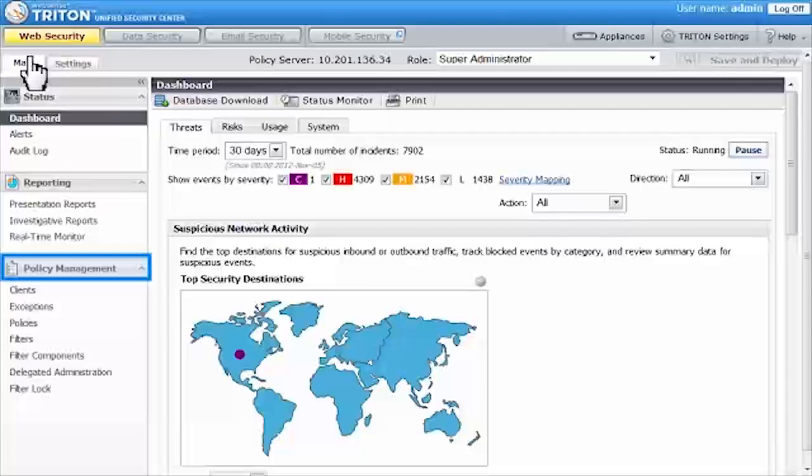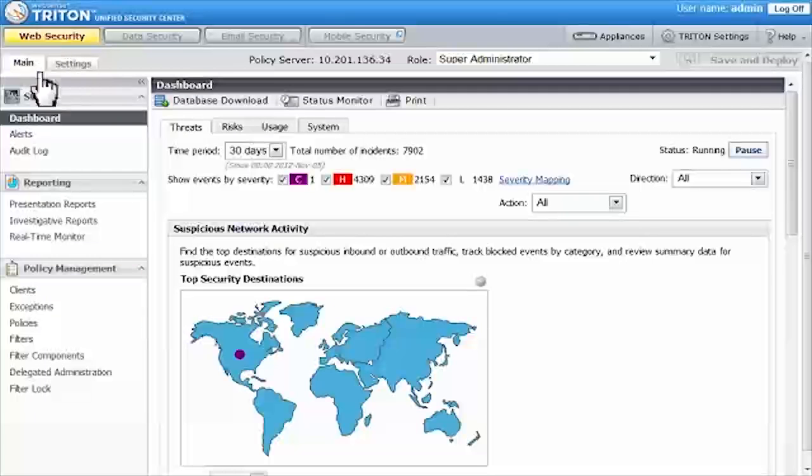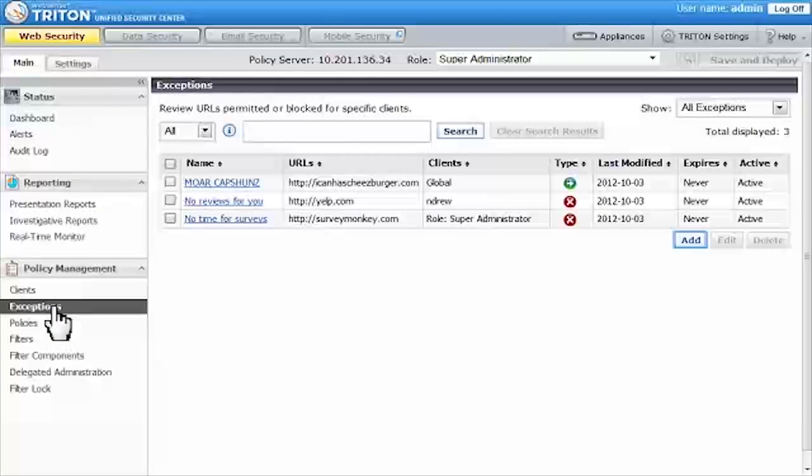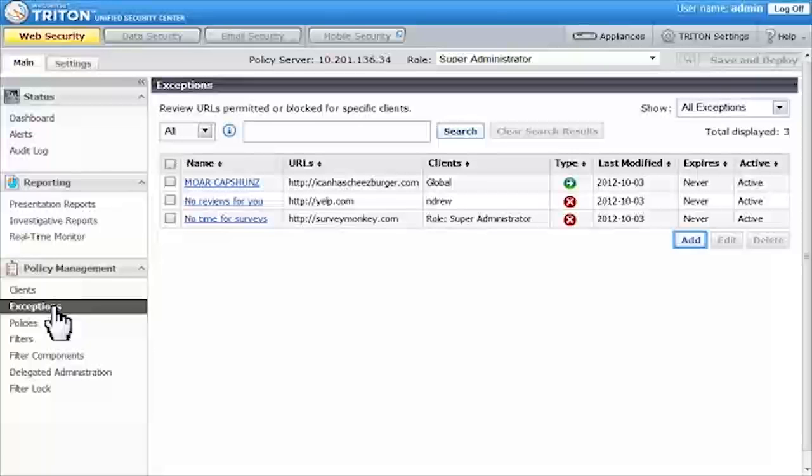Next, under Policy Management, click Exceptions. On the Exceptions page, click Add.